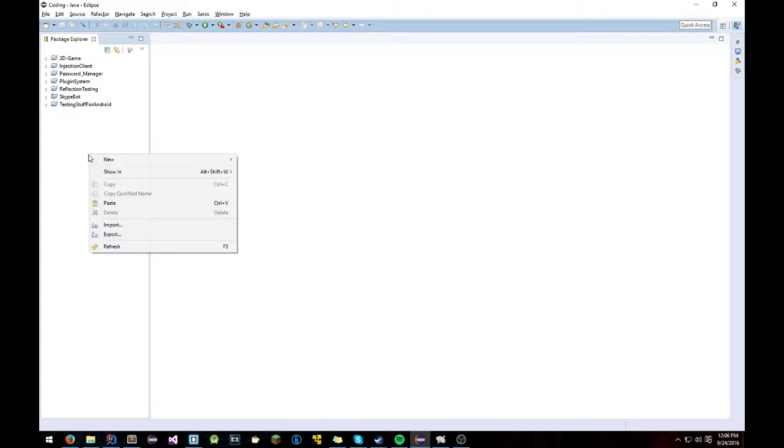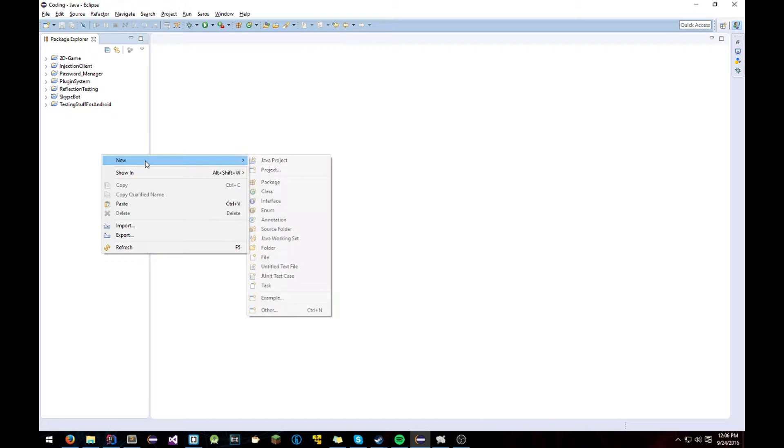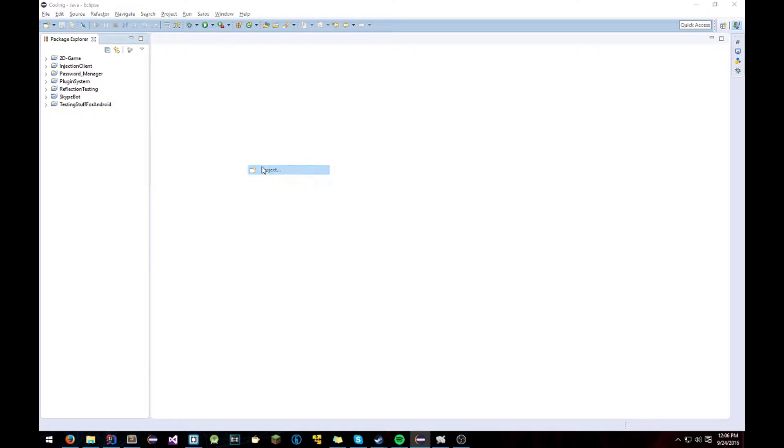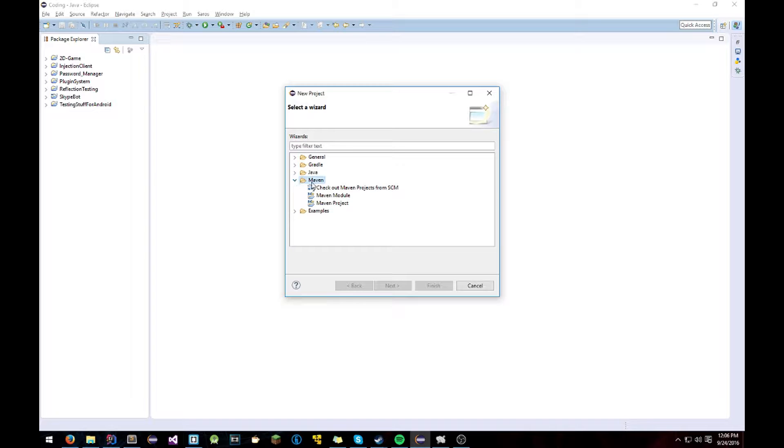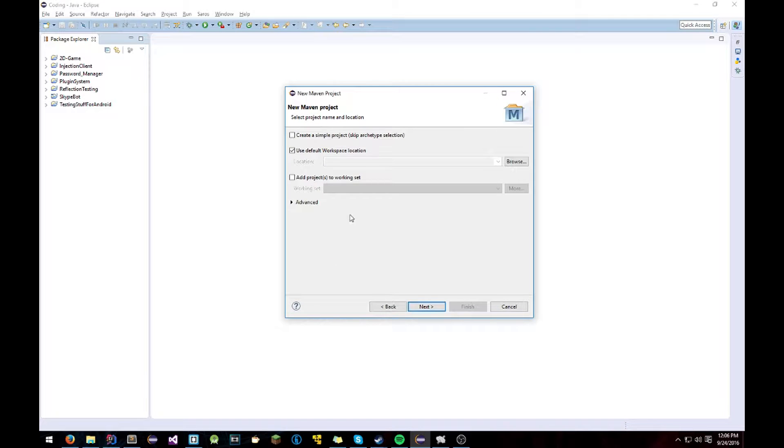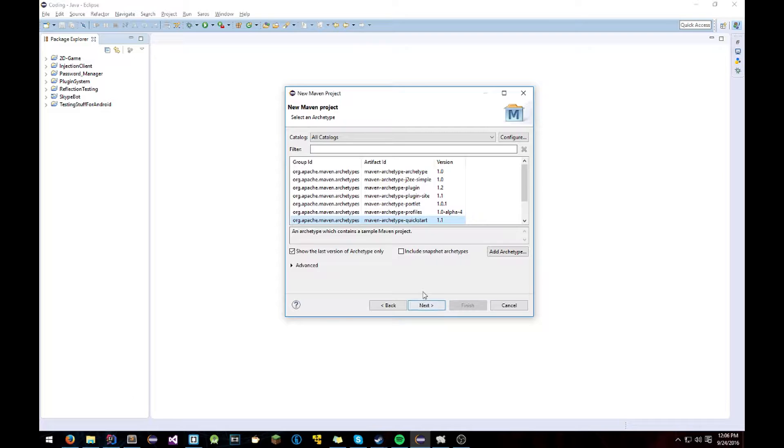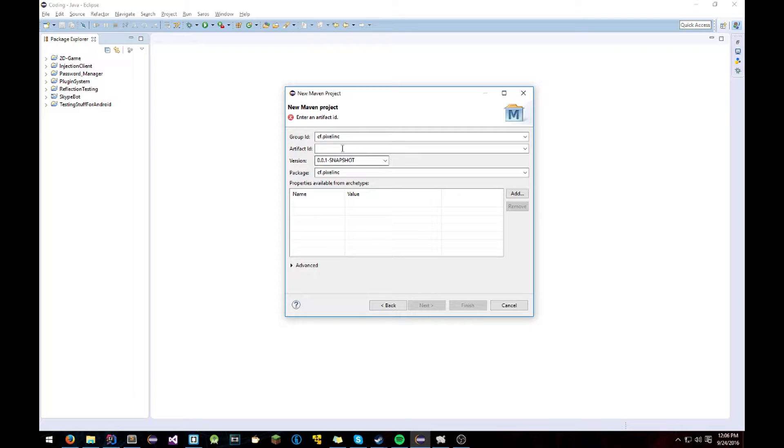So first off you're going to want to right click the Package Explorer. Hit New Project. Now you'll be presented with this. None of them will be open. You just click Maven and Maven Project. Hit Next. You can just use the default workspace unless you want to change it for some reason. Just hit Next again.